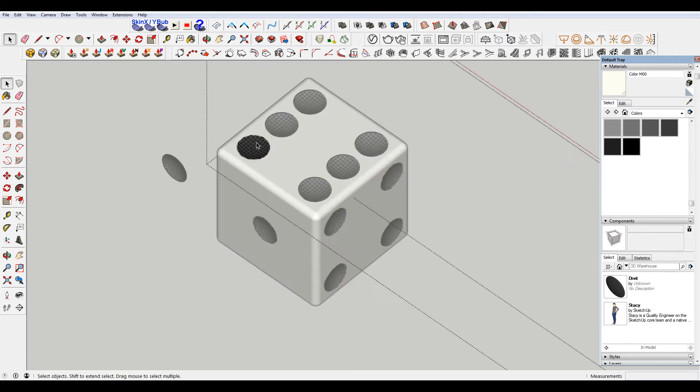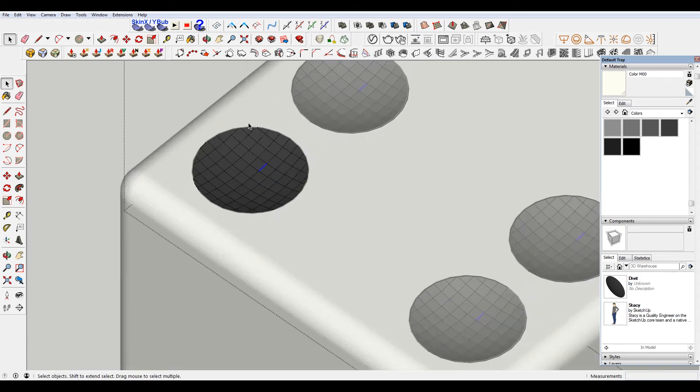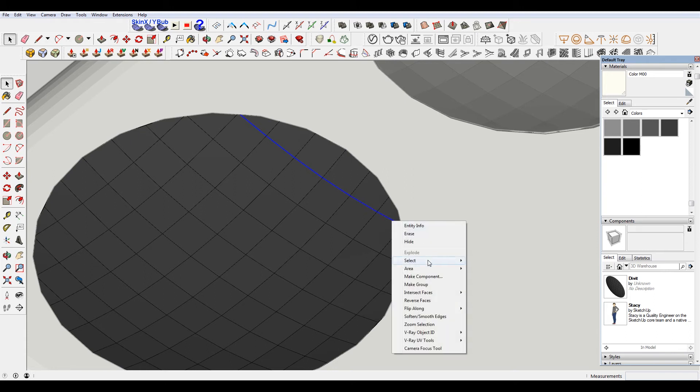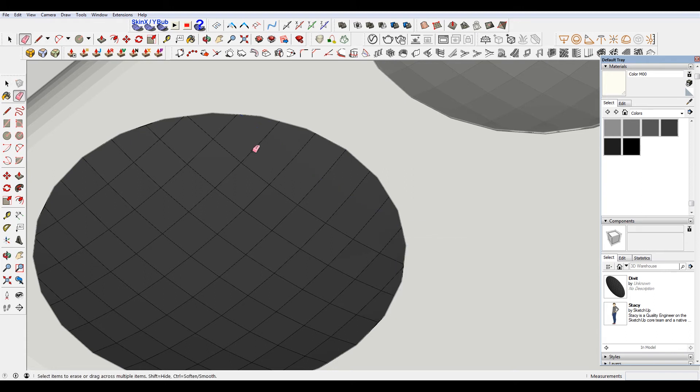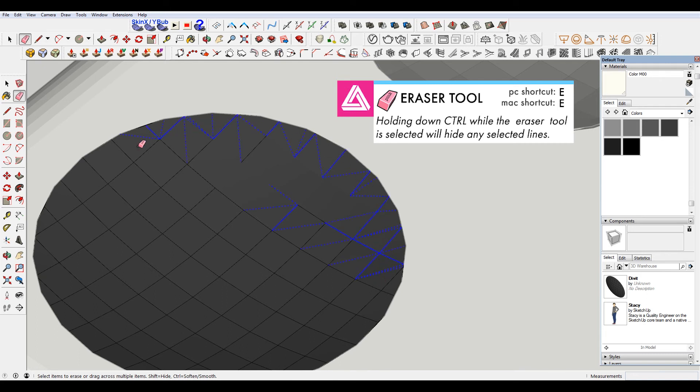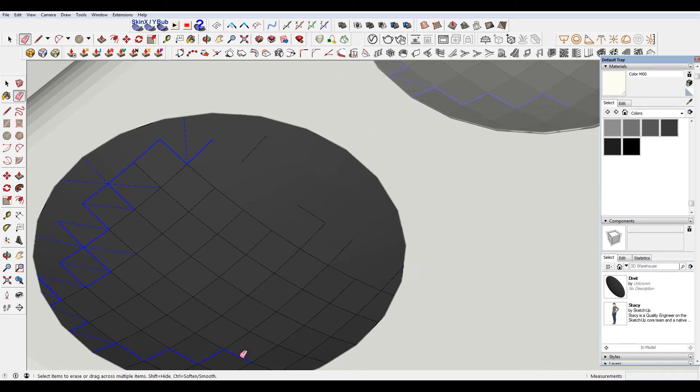Now when I click into one of these, you can see that it's selecting all the lines. So if I come through, right click hide, or use the eraser tool. Just ctrl-click, can just select all these. Since you can't hide faces with the eraser tool.